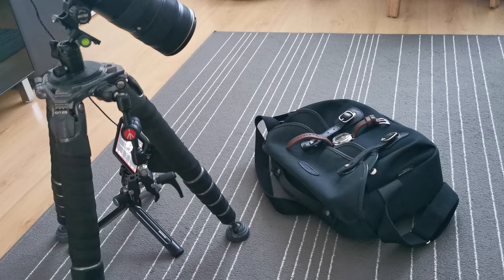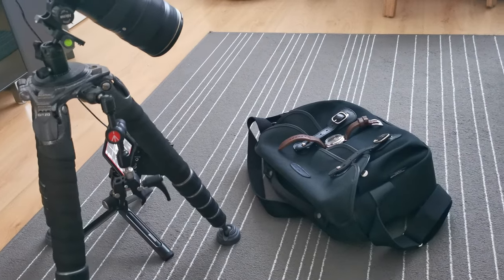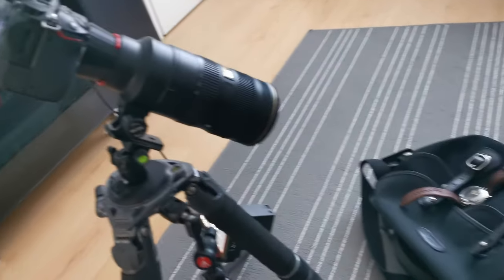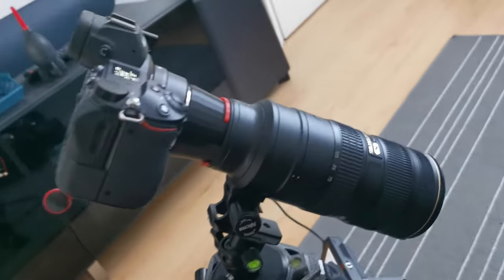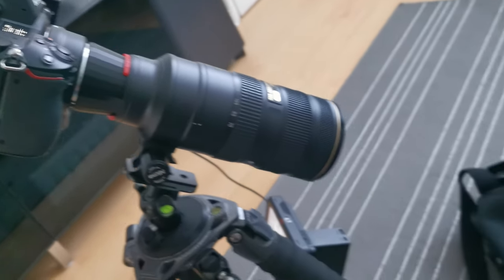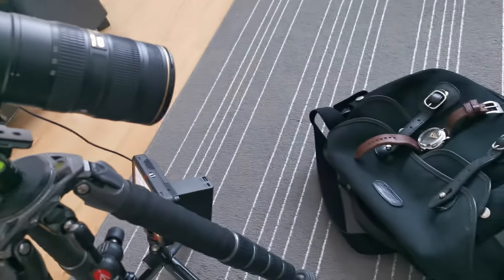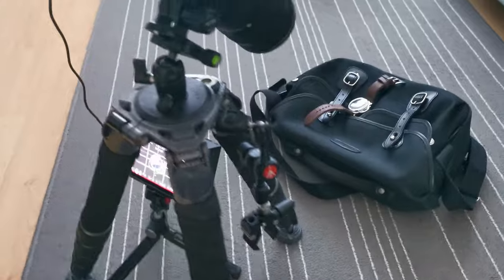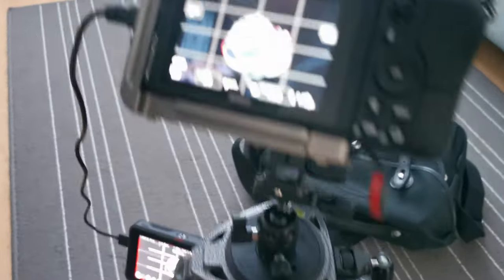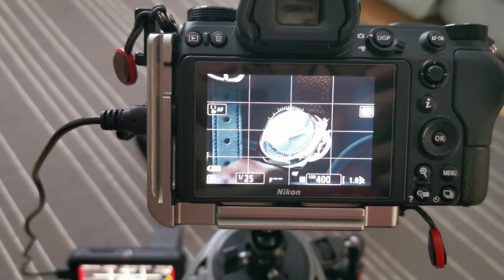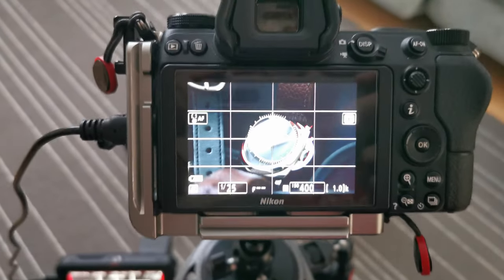I then mounted the extension tube to the camera, as you can see here. So the distance between the tripod and the object, which is the watch, wasn't changed. But you can see from the viewfinder, it is now in focus.